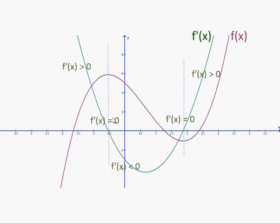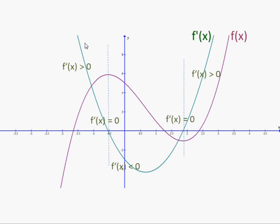These two lines might help you. At this point on the function the derivative is zero, and at this point on the function the derivative is zero. Between those two dotted lines the derivative is negative — you can see that by the green curve being below the x-axis, and by the purple curve, our original function, decreasing. To the left of that dotted line and to the right of that dotted line, you'll see the purple curve was increasing, so the derivative was positive. You can see the graph of the derivative is above the x-axis — it's positive.